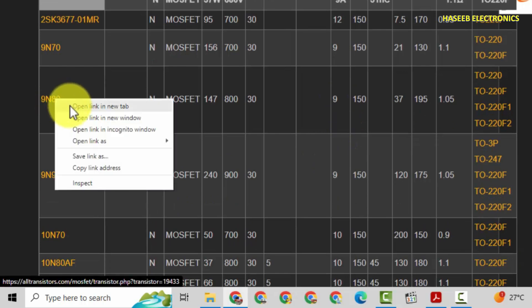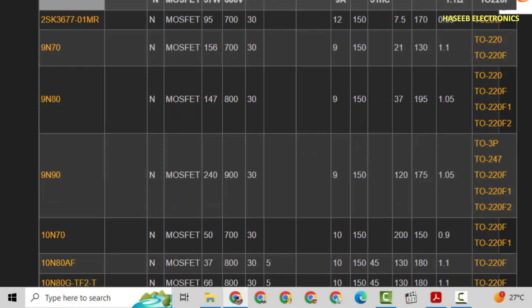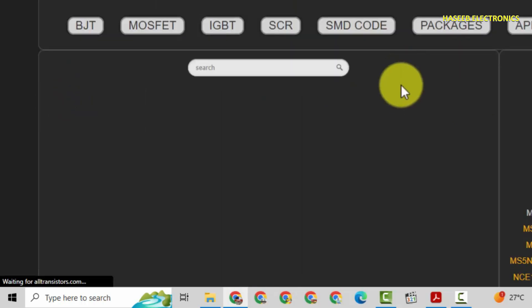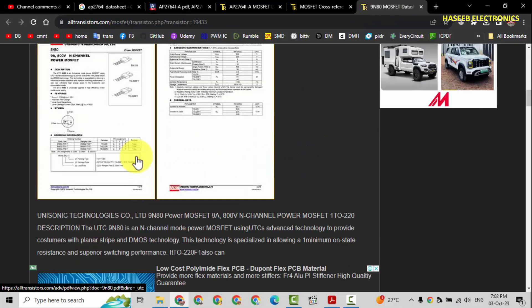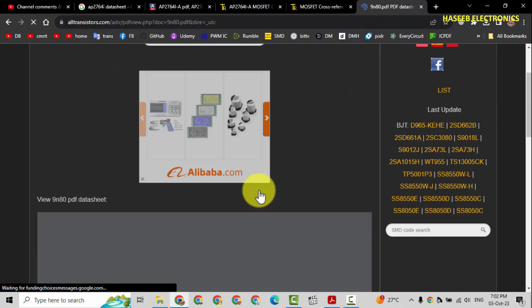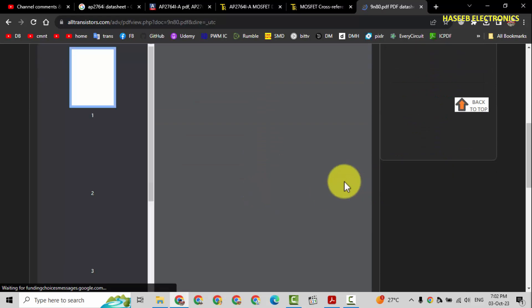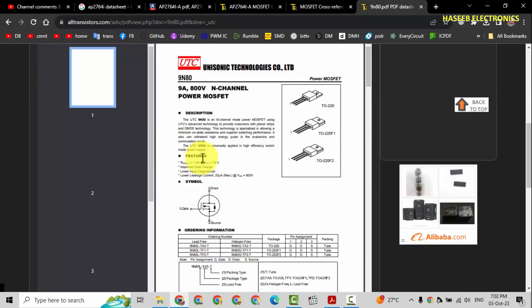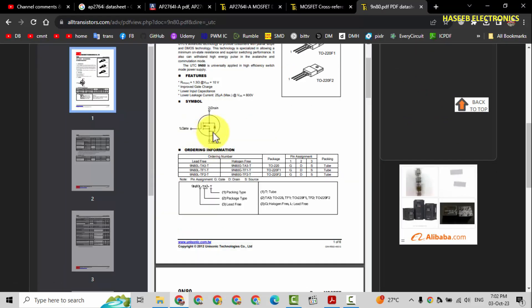If we check 9N80, it is 1.05, that's much better than this one. It is also 9 ampere. Okay, if I will check its datasheet, right click and open it. Yes, it is the same, same. There is recovery diode.